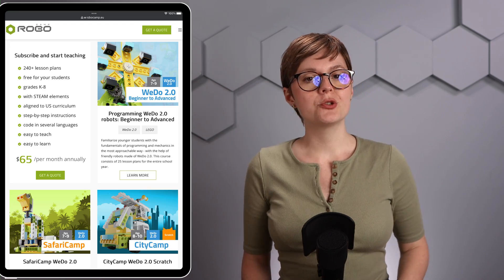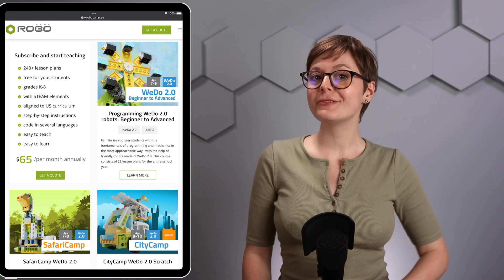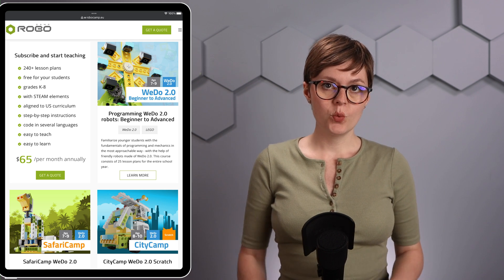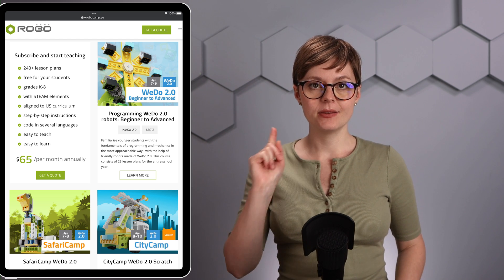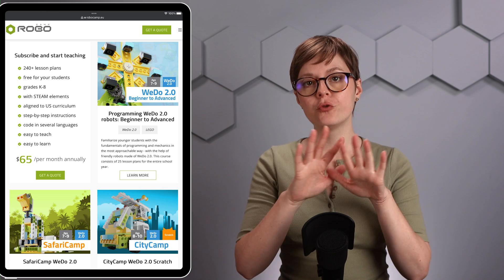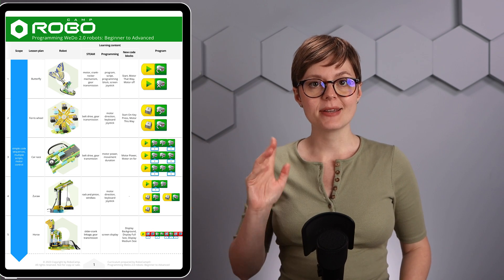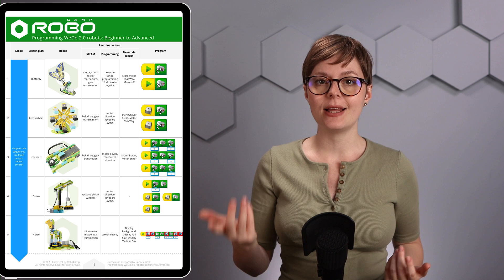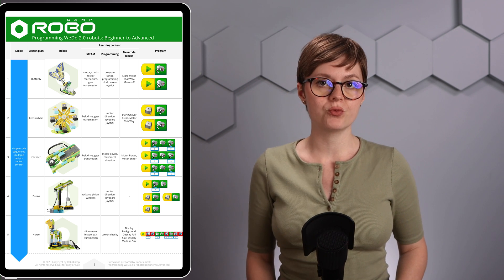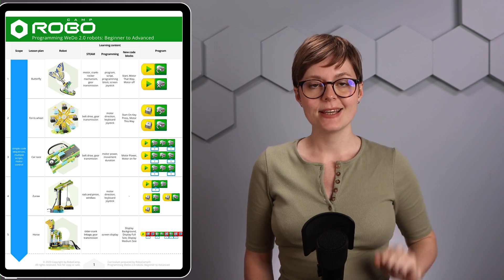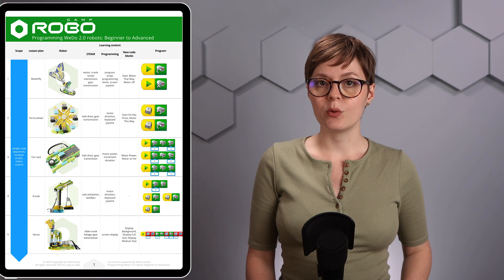Programming WeDo 2.0 Robots Beginner to Advanced is a course with 25 lesson plans which allow you to build and program 25 different robots. This course is enough for a full year of intense learning — intense because as you progress from lesson to lesson, robots require more and more complex programs to run. Thanks to this, students discover all the secrets of the WeDo 2.0 programming language.